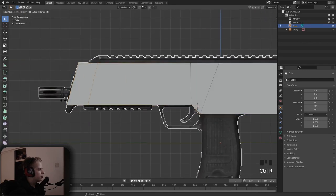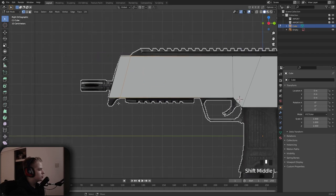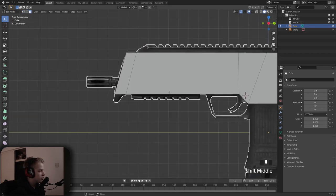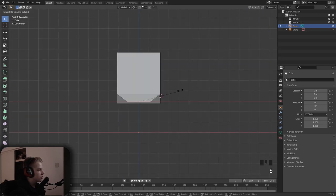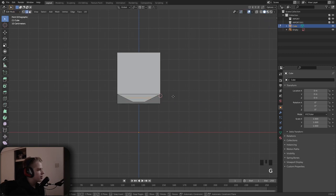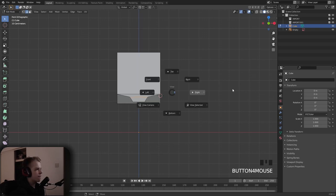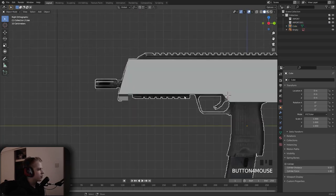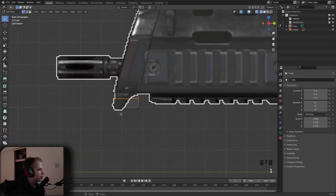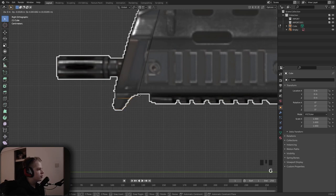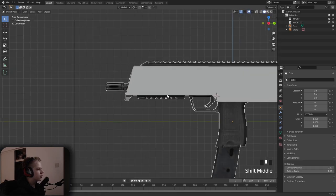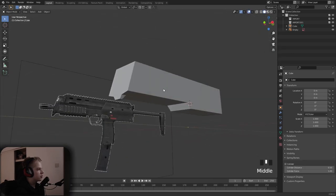Add in the front piece — add an edge loop with Control R, scale it in. Add another edge loop, scale it in. Move these edges so we get this little piece like that.